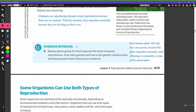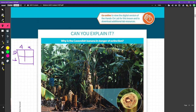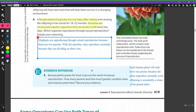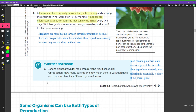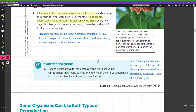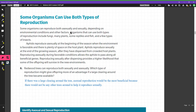Banana plants grown for food crops are the result of asexual reproduction — they're not mating, just reproducing asexually, making clones of themselves. Each banana plant has one parent. A banana plant copies itself, so the second plant is an exact copy of the first — there is really no genetic difference between the two. They are clones of one another.